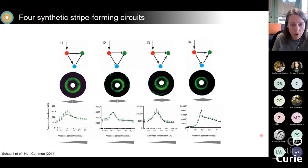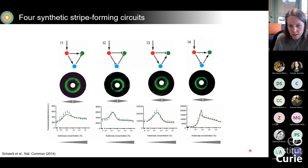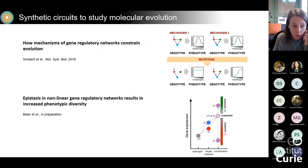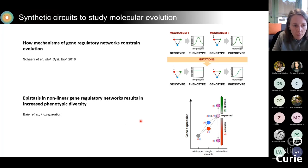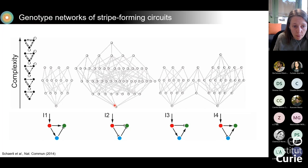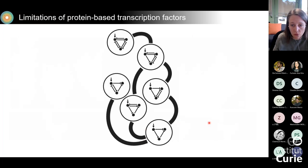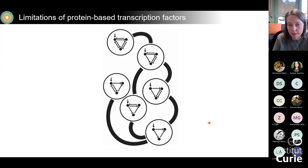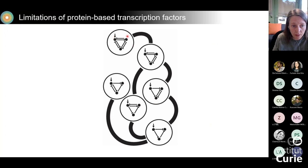We did quite a bit more characterization of those networks both experimentally and computationally. We also used those networks to address evolutionary questions — we have a paper studying constraints in evolution, and we're writing something up on epistasis. What we wanted to do next was explore more complex networks. The problem with the setup using LacI and TetR was that we were rather restricted in the kind of networks we could build, and it was really difficult to get more complex topologies.